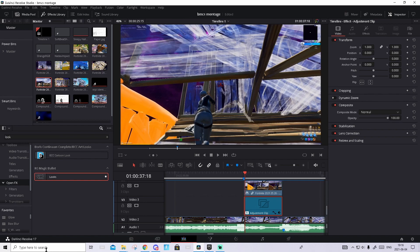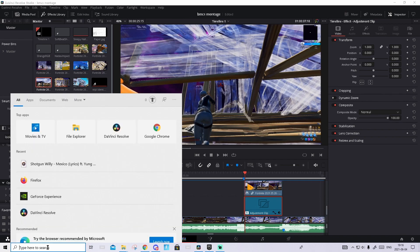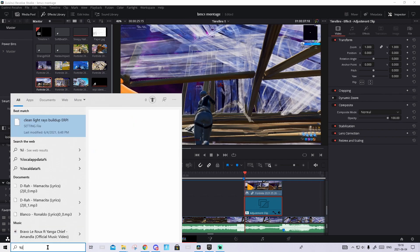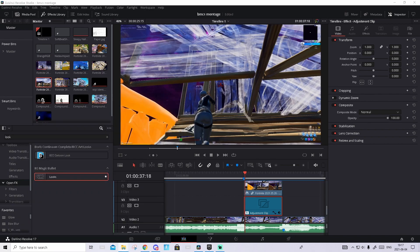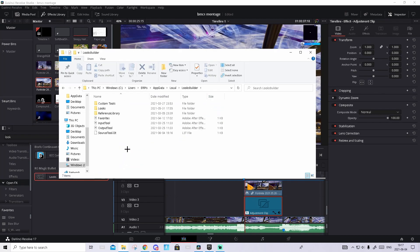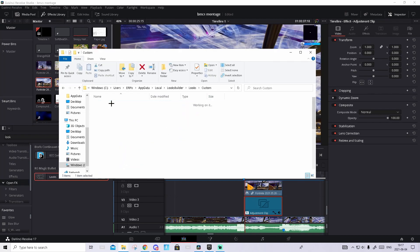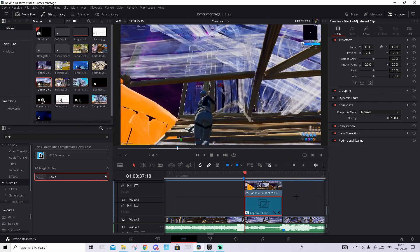To import it, go to the Windows search bar and search up %localappdata%. Only press on this folder — this should pop up. Find Looks Builder, go to Looks, then Custom, and basically just drop the look file inside of here. You can close out and you don't even need to restart the program.